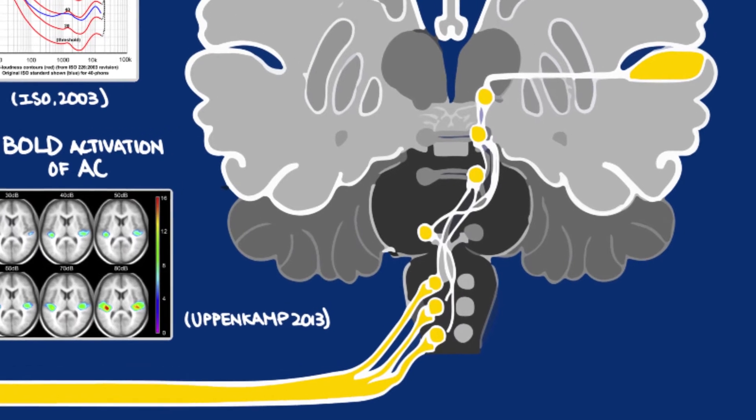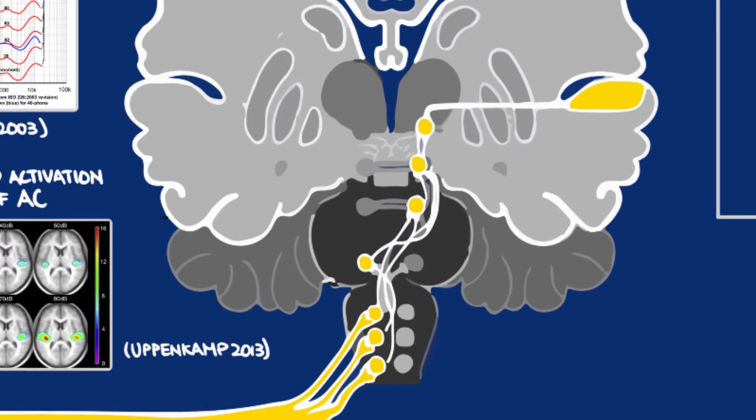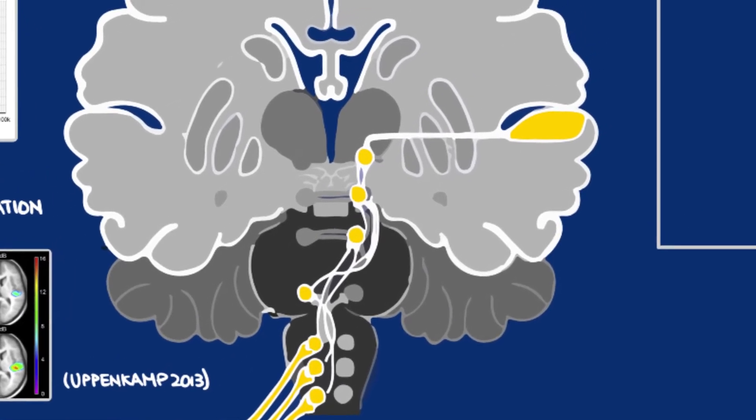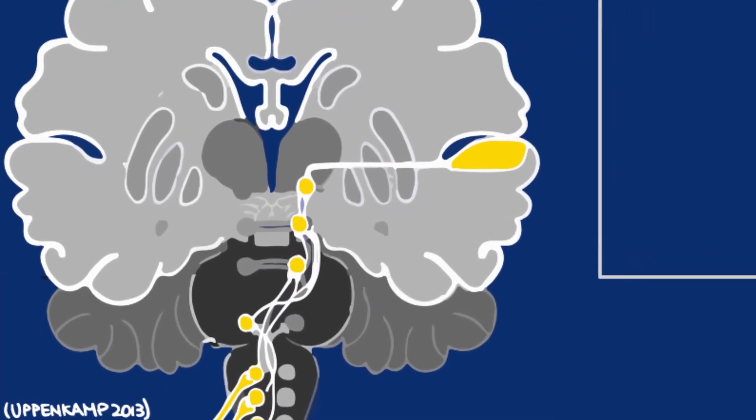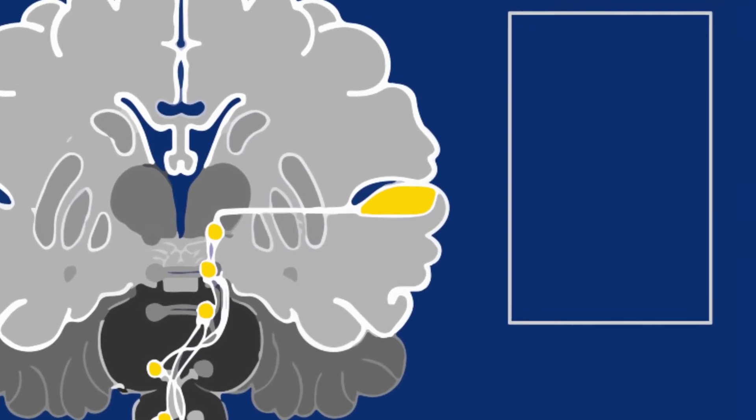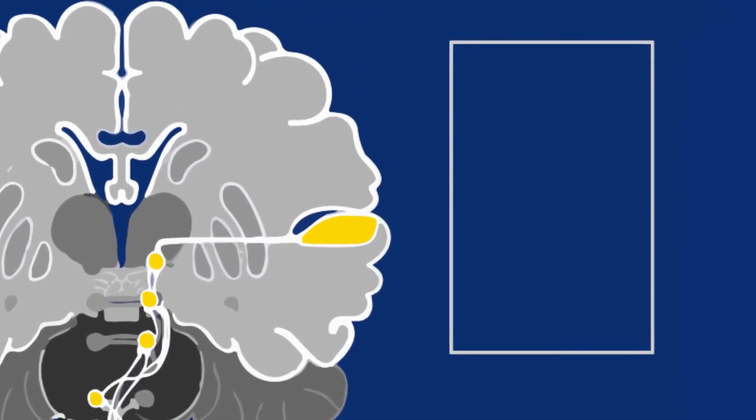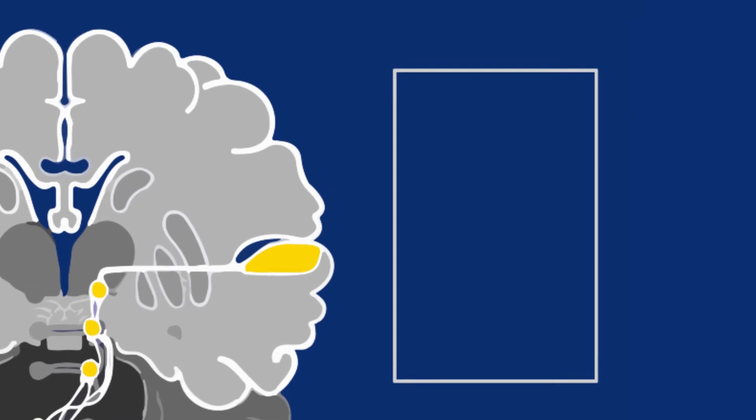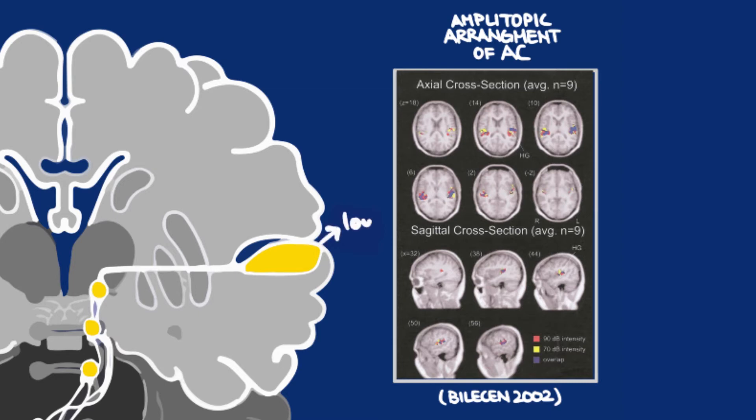The auditory cortex of cats and other animals is amplitopically arranged, meaning that higher intensities are processed on one side of the cortex and lower intensities on the other. fMRI suggests that the human brain may also be amplitopically arranged. In a small 2002 study with nine participants, it was found that quieter sounds at 70 decibels were processed on the dorsolateral side of the auditory cortex, and louder sounds at 90 decibels were processed on the ventromedial side.